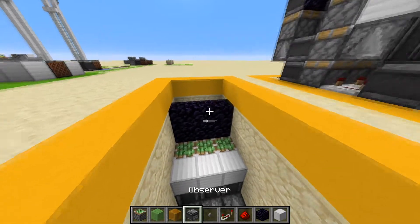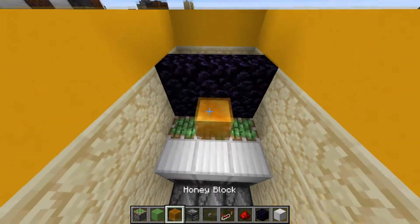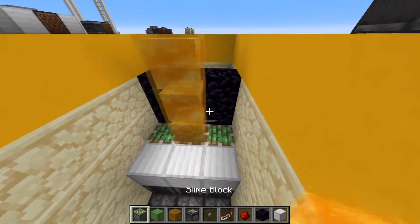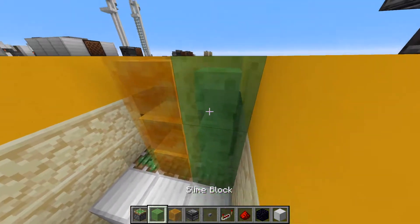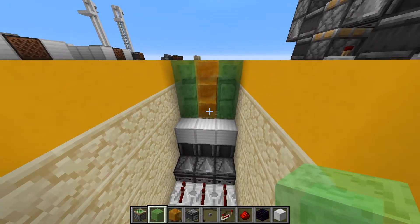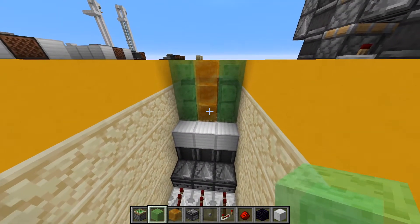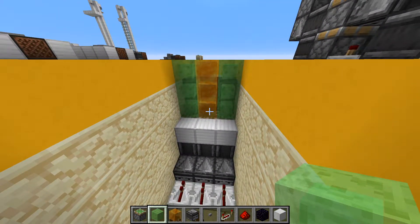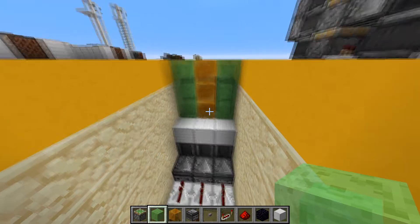Now we're going to take our honey blocks, place three like that, and then six slime blocks on the side like that. You can do honey on the outside if you have an abundance of it, but personally I always find I have much more slime balls than honey.